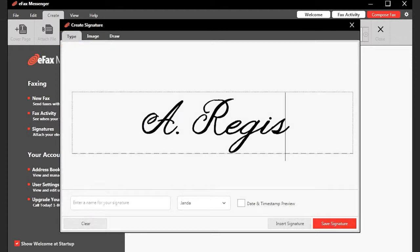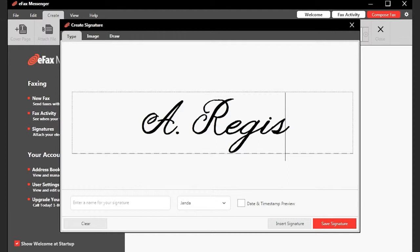From the drop-down menu, choose the font face to use. To preview what your signature will look like with the date and time appended, click Date and Timestamp Preview. When you are satisfied with your signature, enter a name for it and click Save Signature.